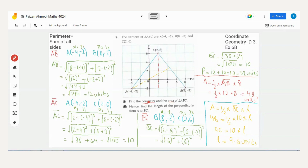Exercise 6B is all about the distance formula. The formula is: square root of (x2 − x1)² + (y2 − y1)². This has been derived from the Pythagorean theorem, which is why it involves a square root and individual squares. Let's find the length of all three sides.